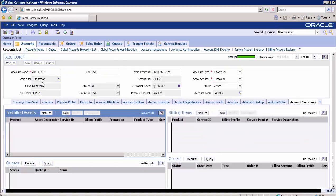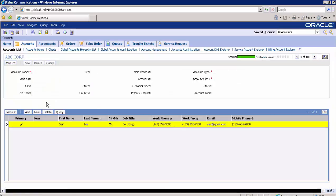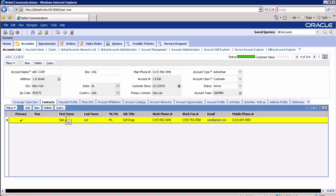We are going to mask the account information like addresses, contacts, and credit card details. As you can see, the account details include customer account name, site, main phone number, address, city, state, and primary contact. For contact details, go to the Contacts tab. Here you can see first name, last name, work phone number, work fax number, email, and mobile number.